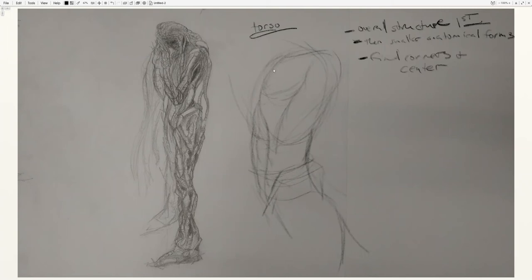So you want to be able to find the corner of that, because anytime you can latch onto the corner of a form, that's going to give you a lot more opportunity to develop this sense of dimension within the forms.